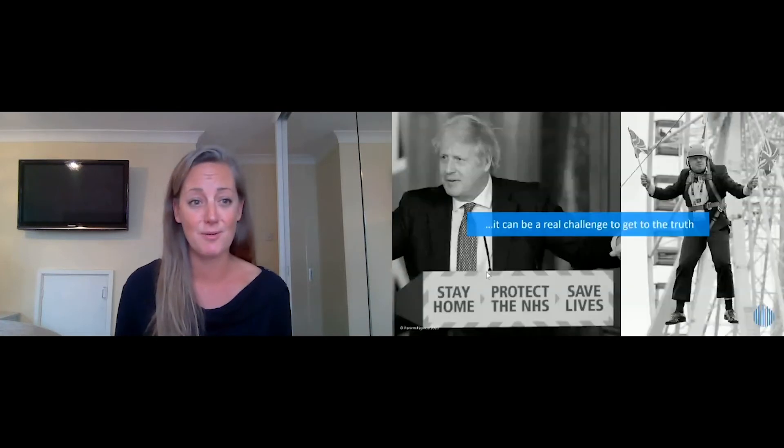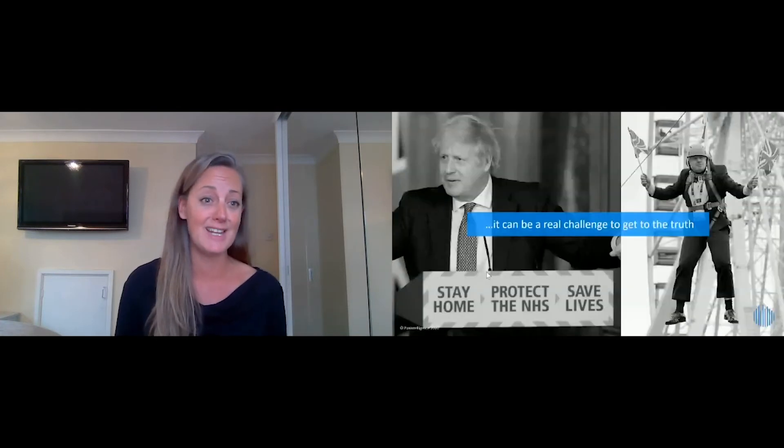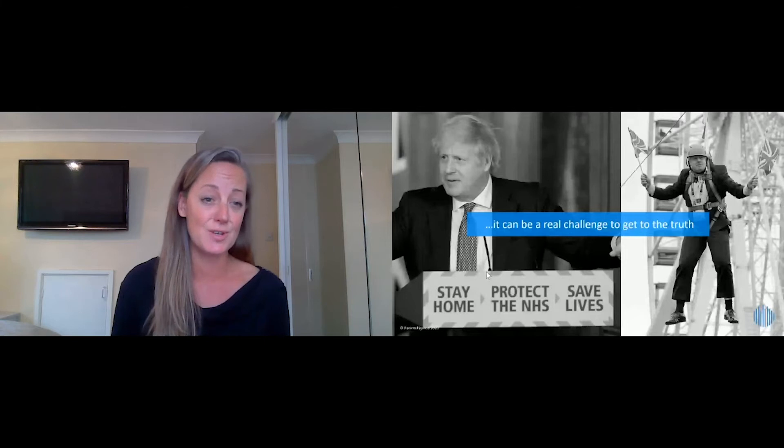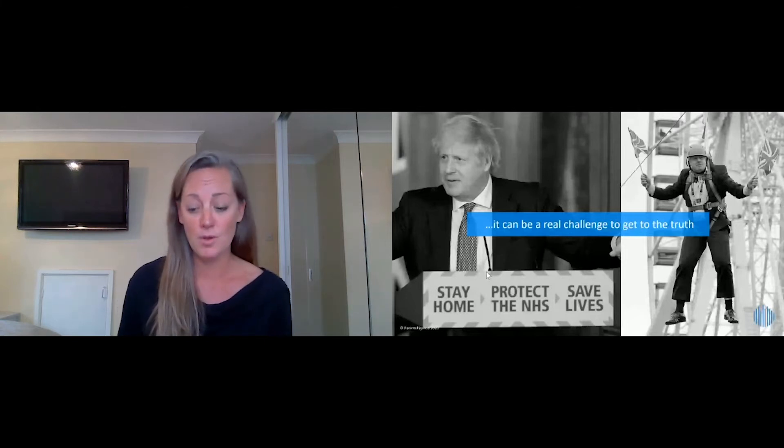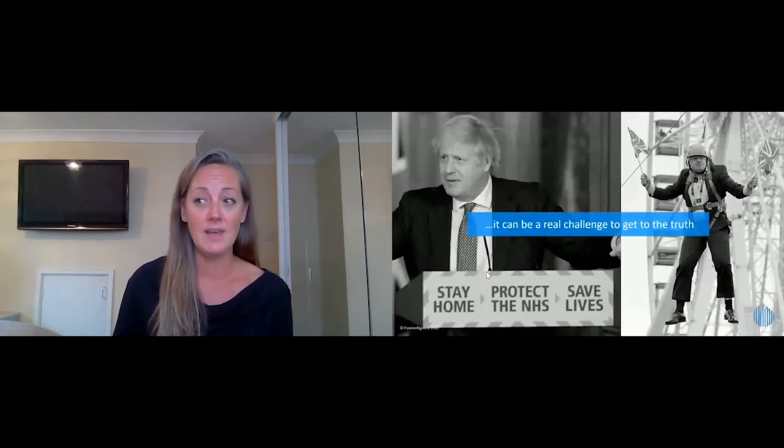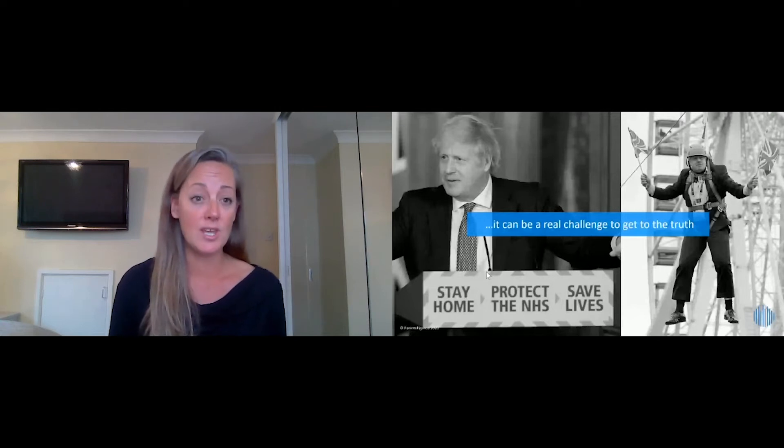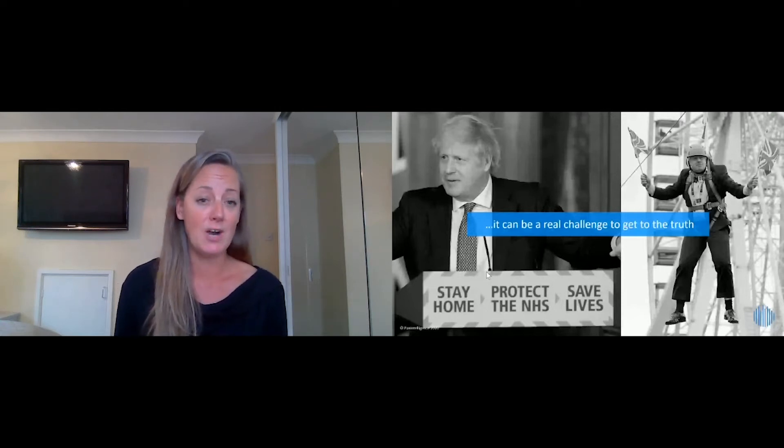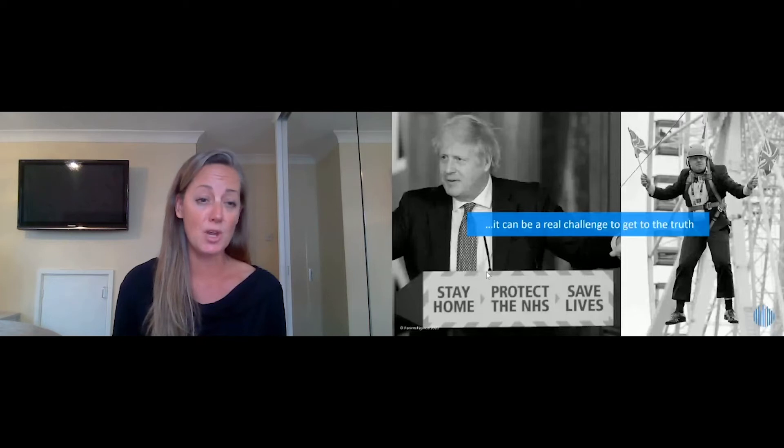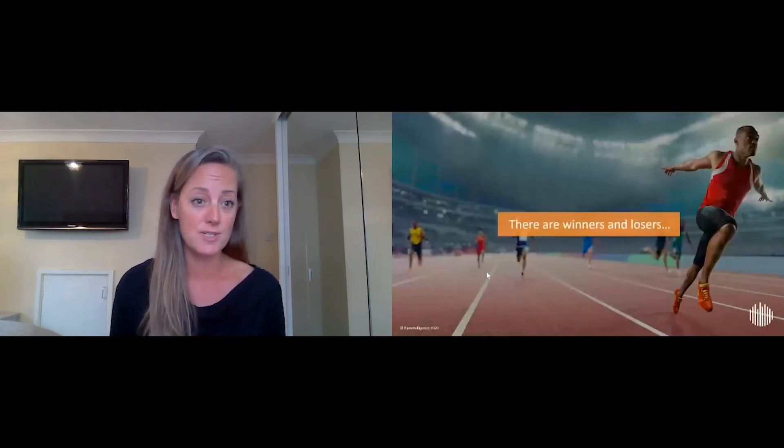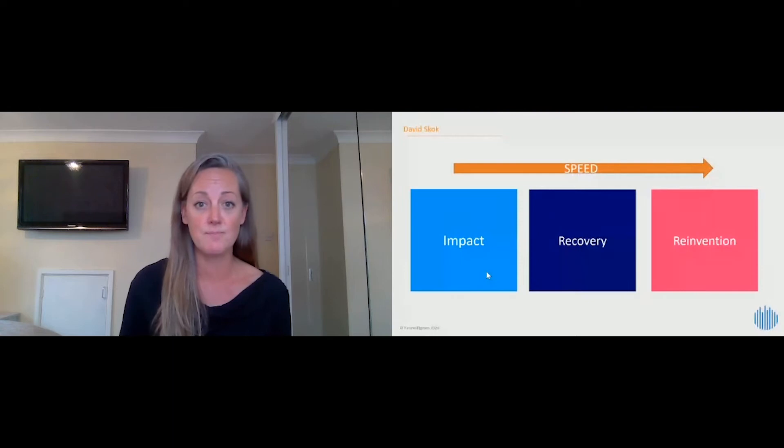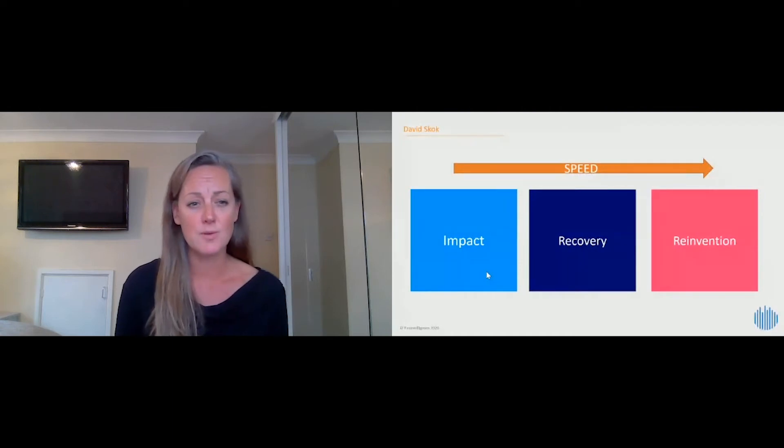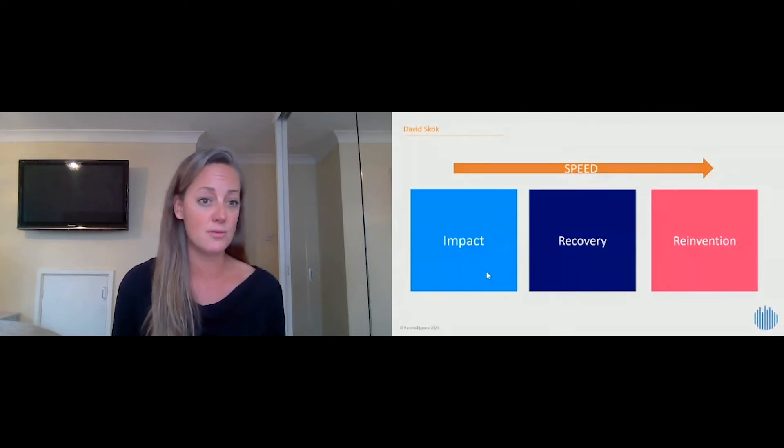We're a UK-based company, so I had to throw a bit of Boris in here, but it can be a real challenge to get to the truth for you and your customers. For us, we're really looking at helping you to become a winner, helping you to find a way to unlock the value in that data that you hold for your customers so that they can get to the truth.